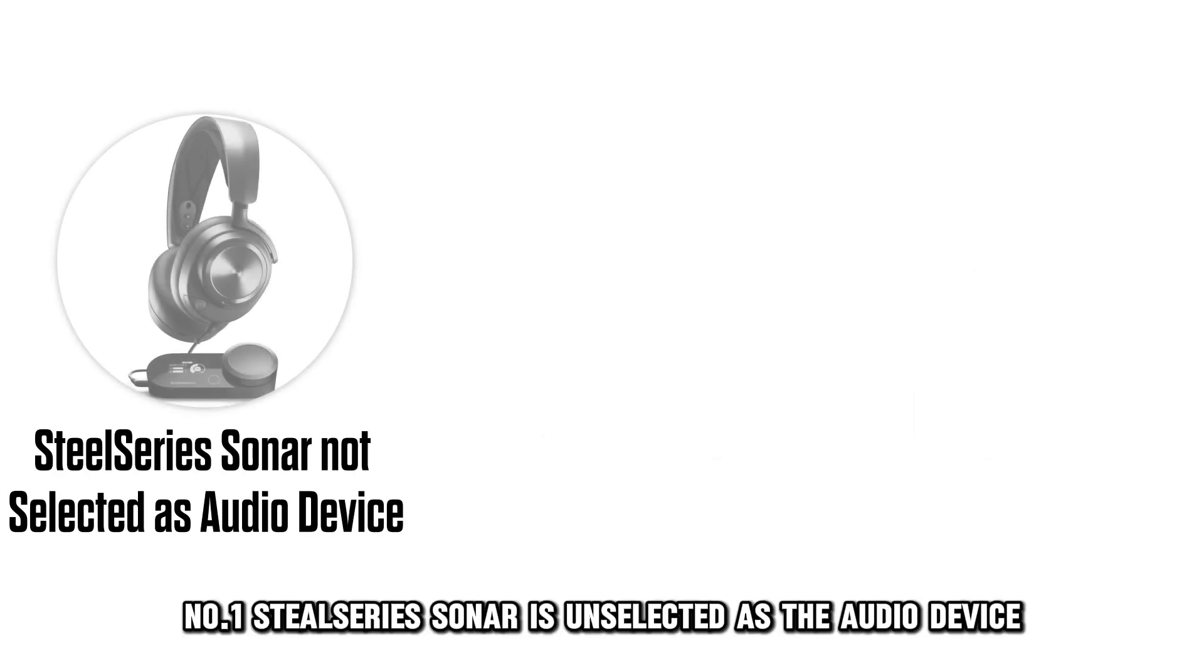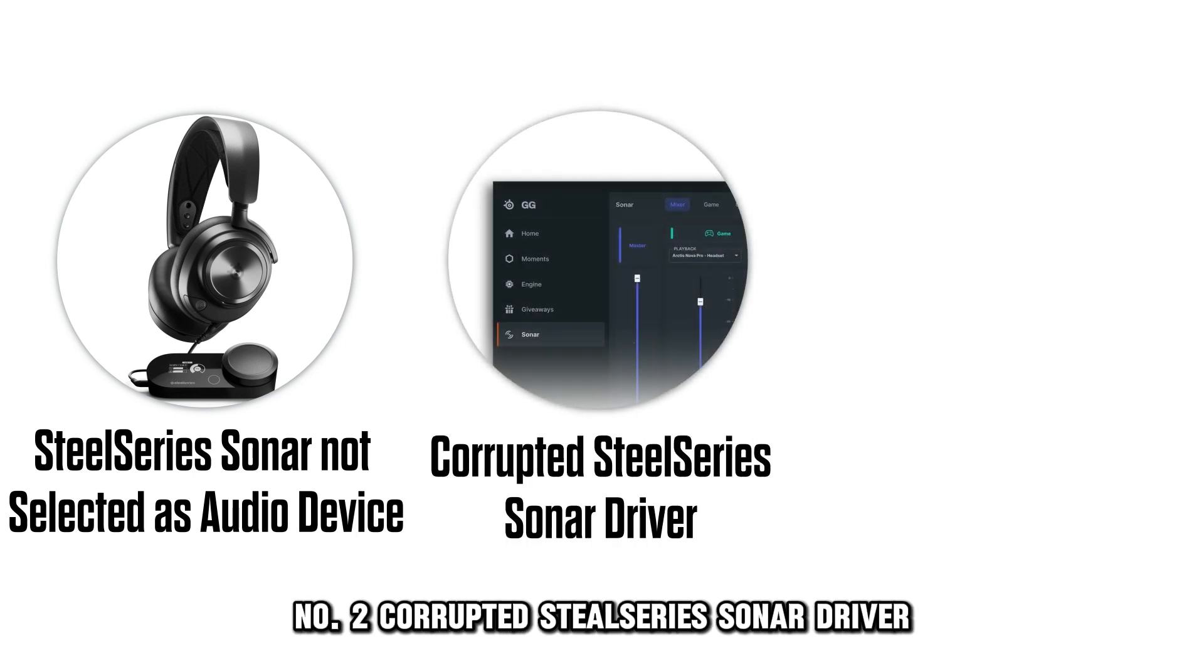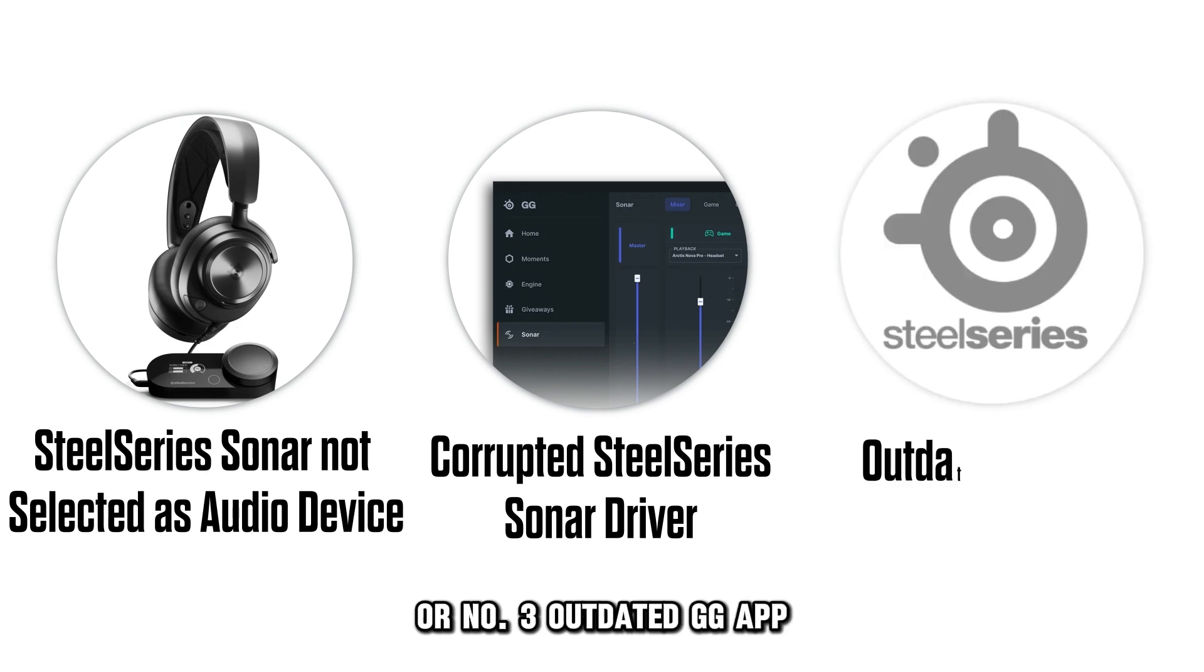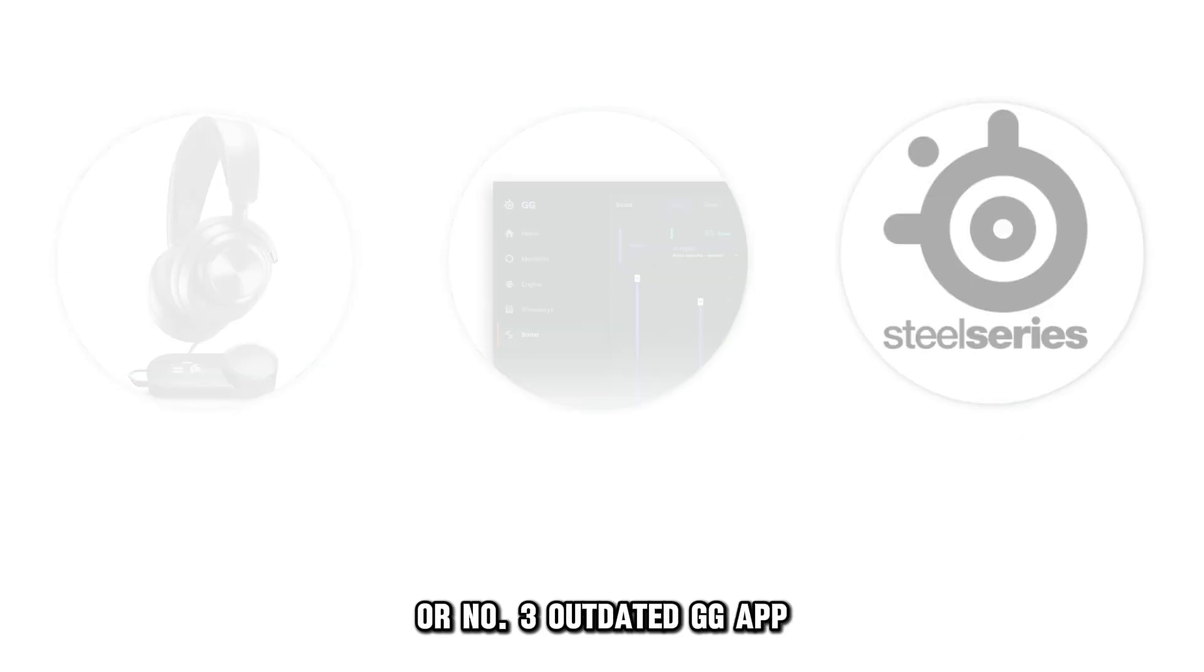Number 1: SteelSeries Sonar isn't selected as the audio device. Number 2: Corrupted SteelSeries Sonar driver. Or number 3: Outdated GG app.